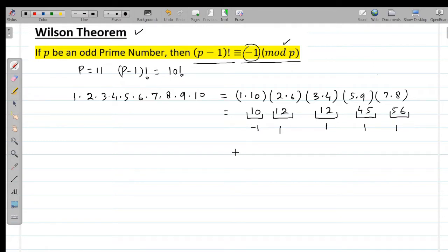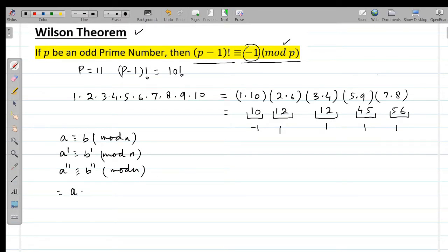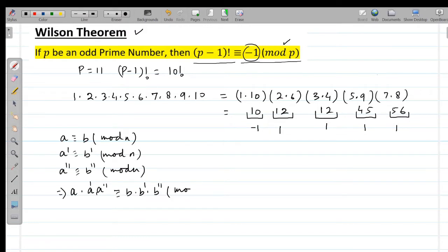The concept of negative remainders has been explained in earlier lectures. We also know that if a ≡ b (mod n), a' ≡ b' (mod n), and a'' ≡ b'' (mod n), then we can write a × a' × a'' ≡ b × b' × b'' (mod n).